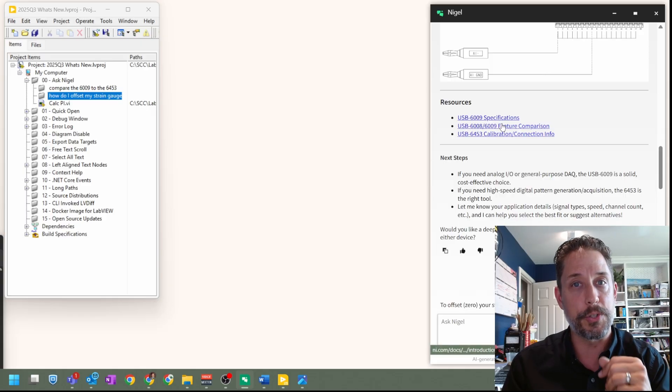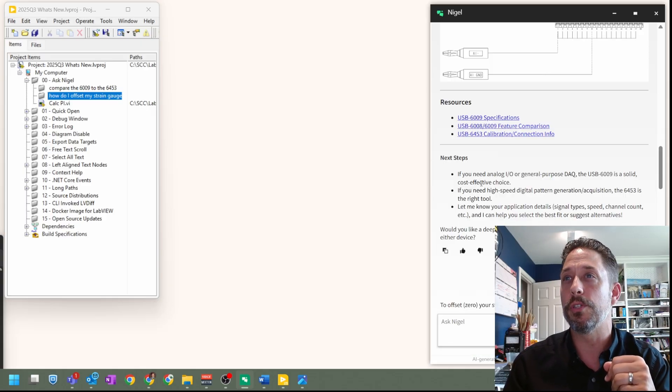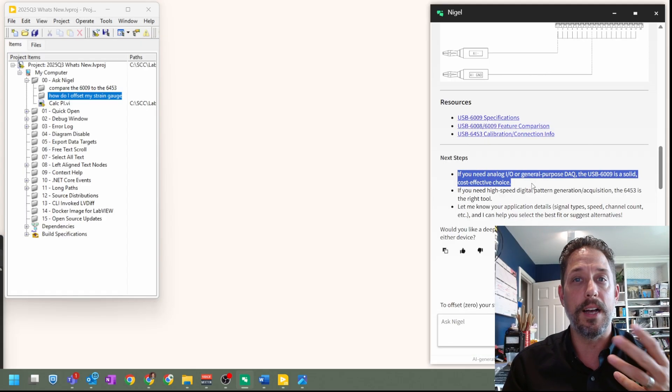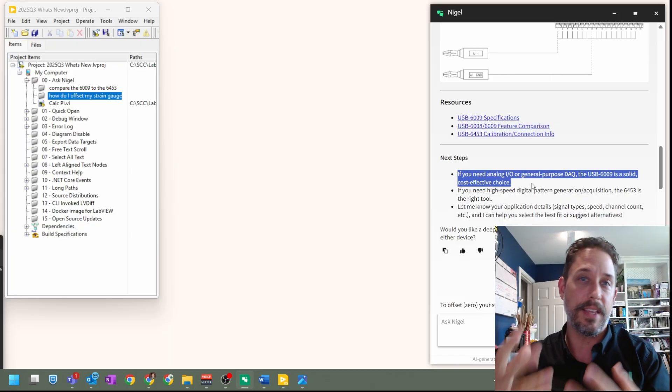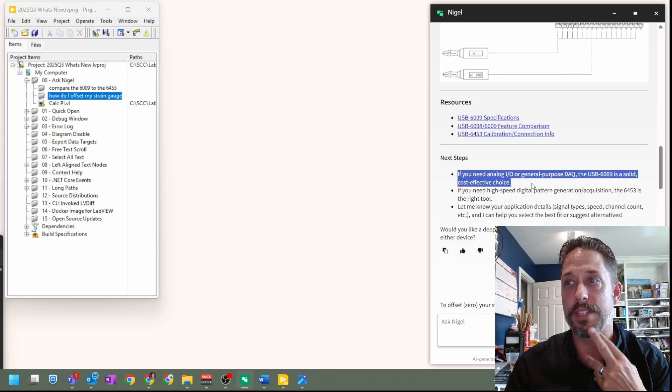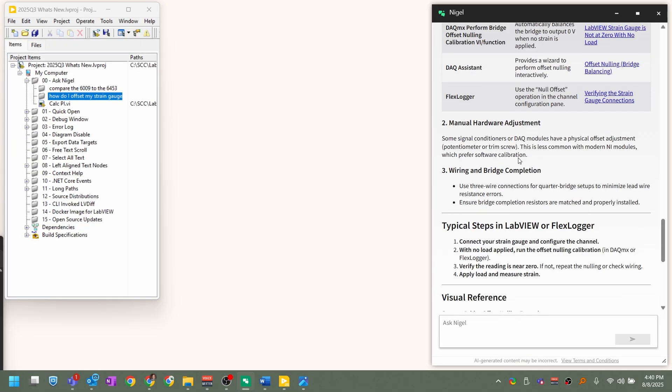And we can scroll through and some of the things that are coming out is basically the ability to see the pinouts of the things that you've asked for. That's really nice. It's got links directly to the specifications of what you're looking for, and it's giving you some guidance of how to think about some of those different devices.